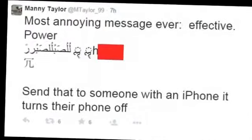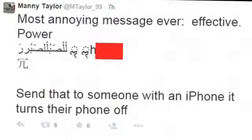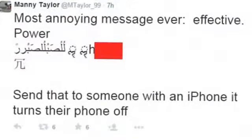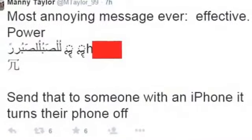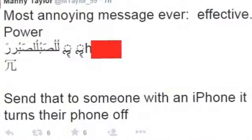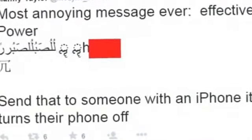A bug discovered in Apple's iOS is causing Messages to crash automatically when a certain text is received. If an iPhone user receives the text containing a mixture of specific words and characters while their handset is locked, the bug also forces their phone to reboot.